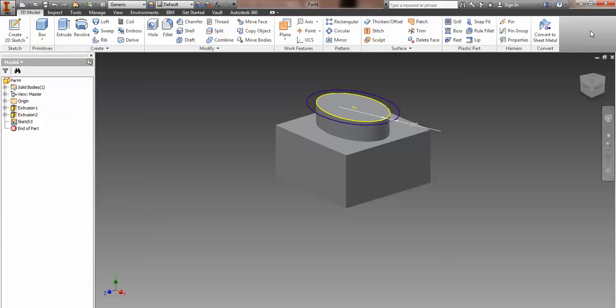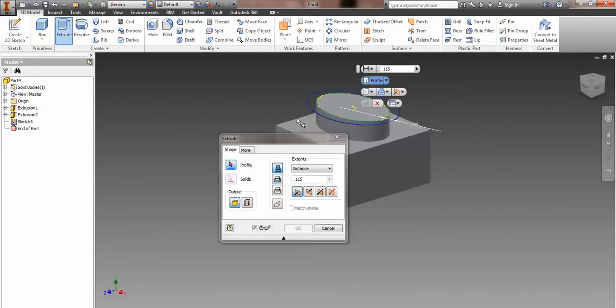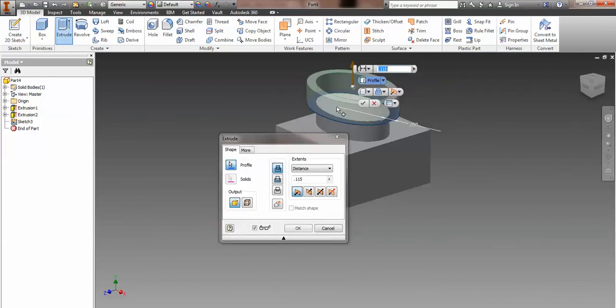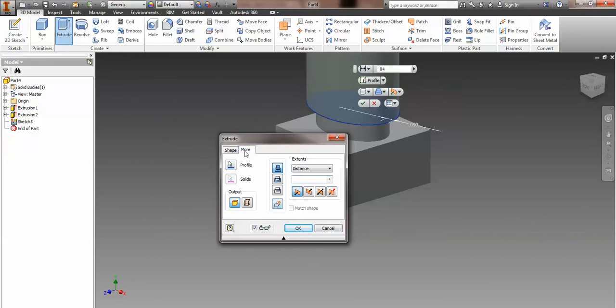So we're going to, again, create an extrusion. We're going to create both. We're extruding both of them. But we're going to extrude, and we're going to go, let's say, .84 inches based on the way the directions are. But we're going to use a taper.